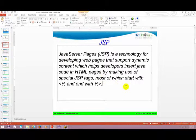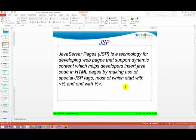Let's start with JSP. So what is JSP? We'll talk about what JSP is, what are the things we can do using JSP, and what is the lifecycle of JSP. You'll see those things in short right now.